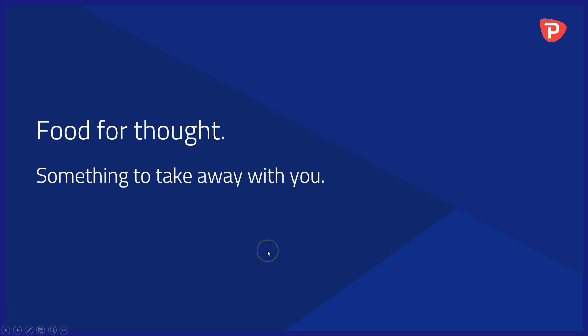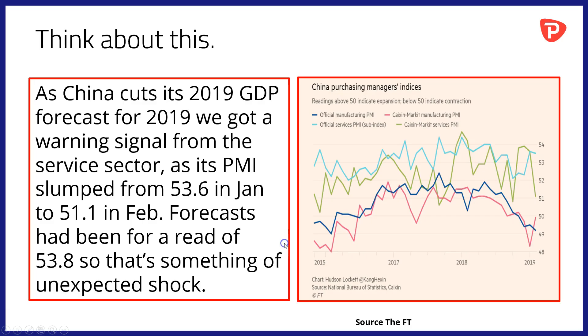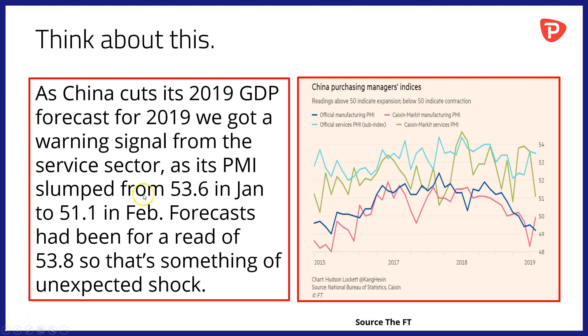Okay then, food for thought and something to take away with you into the trading day and beyond. As China cuts its 2019 GDP forecast, we got a warning signal from the service sector as its PMI—that's purchasing managers index—slumped from a read of 53.6 in January to just 51.1 in February. Forecasts in the market had been for a read of 53.8, so that's a sharp fall, something of an unexpected shock.